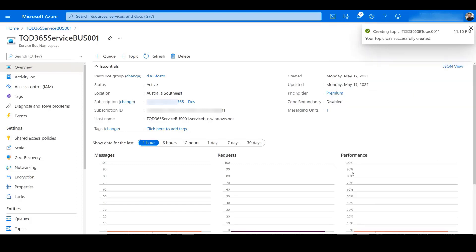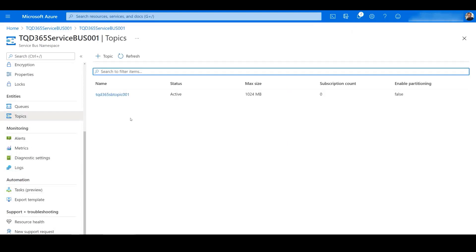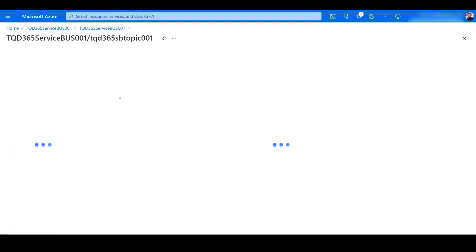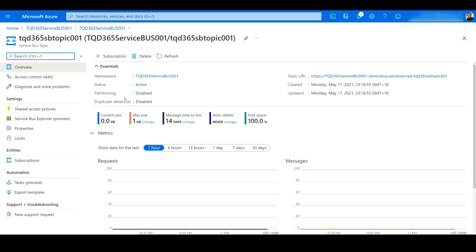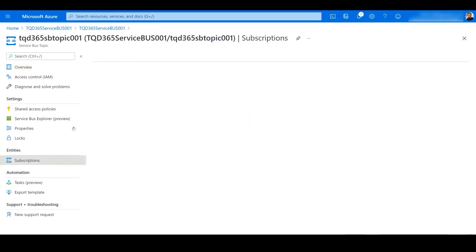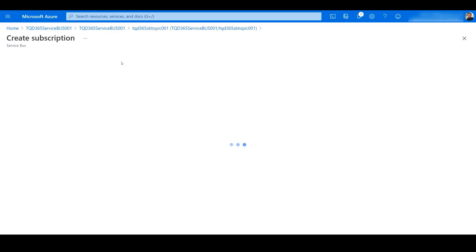For demo purposes I am keeping the default settings as they are. In real time you might have to discuss with your architecture team on naming conventions and other Azure-related settings. Once the topic is created, we will create a subscription so that it can listen to the topic whenever a payload is received. So we click on Subscriptions and click Add a Subscription.